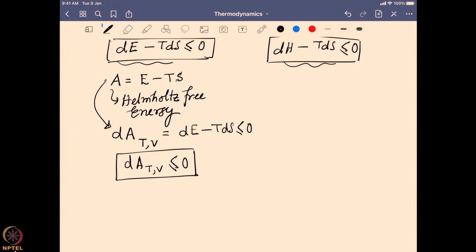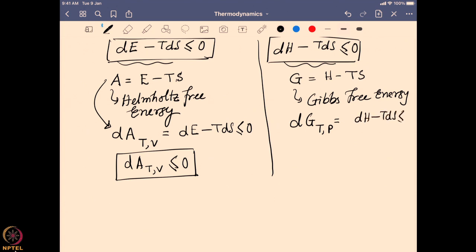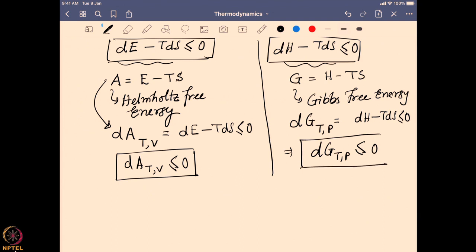Similarly, when doing this at constant pressure, this function is given by G = H − TS, and G is known as Gibbs free energy. The change in G at constant temperature and pressure becomes dG = dH − TdS ≤ 0, or dG_(T,P) ≤ 0. This defines when a reaction will be spontaneous at constant temperature and pressure — if Gibbs free energy goes to a lower energy. Now we want to discuss the physical significance of both Helmholtz energy and Gibbs free energy.